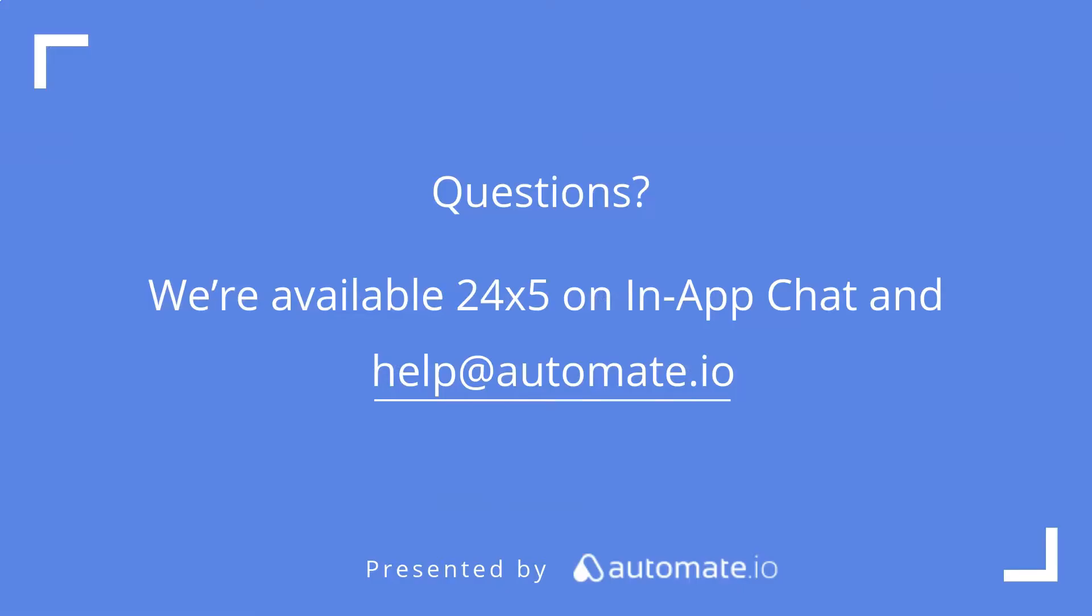And remember, we're available 24/5 on our in-app chat or you can email us directly at help@automate.io, and don't forget to subscribe to us.